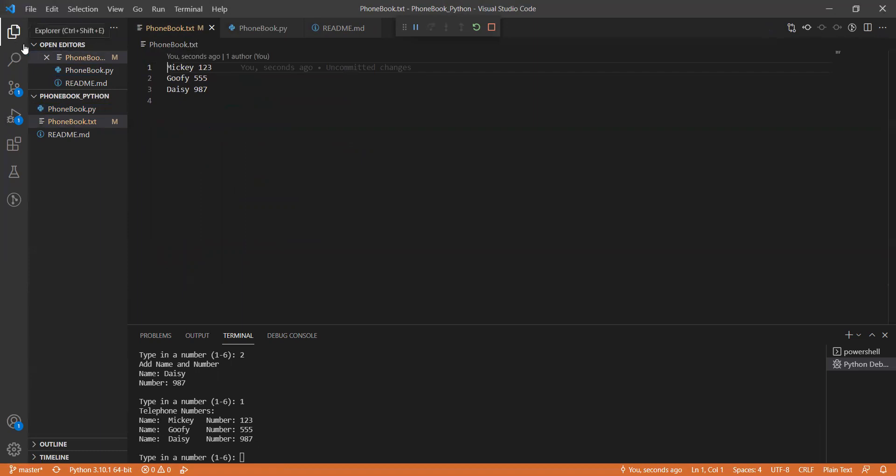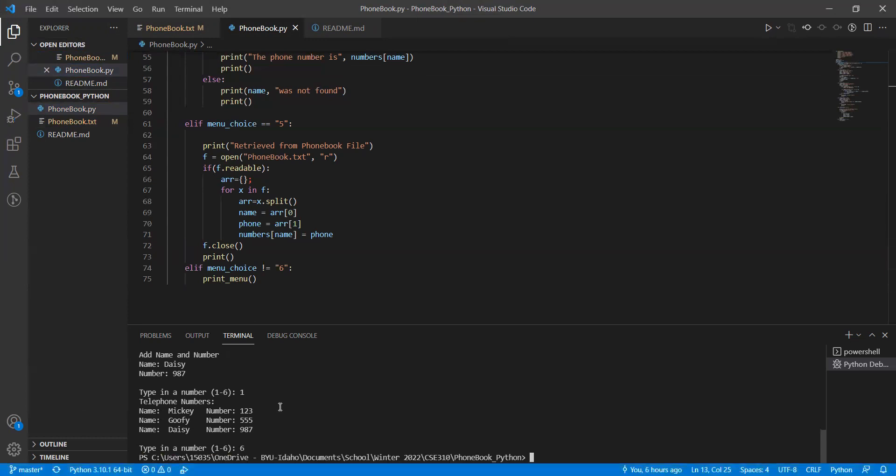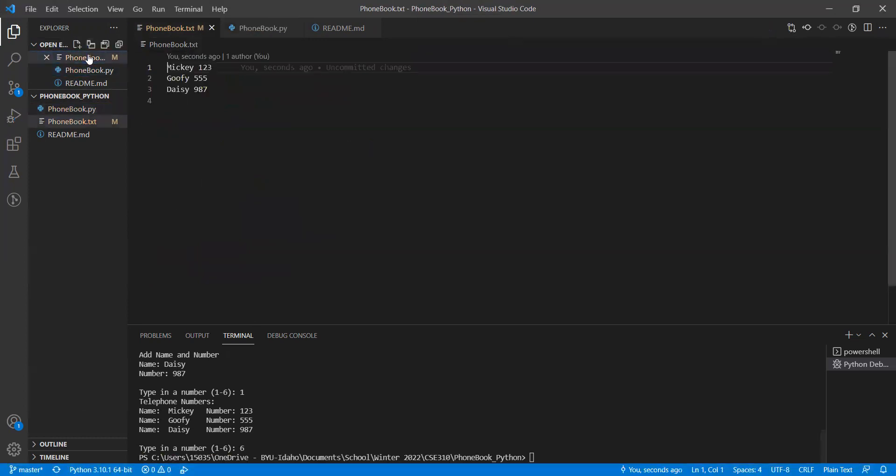Let's just go back to the file that is uploading into the file. Now has these other names, Mickey, Goofy and Daisy. What happens if we exit the program? It exits the program. But the data is there stored in the file.